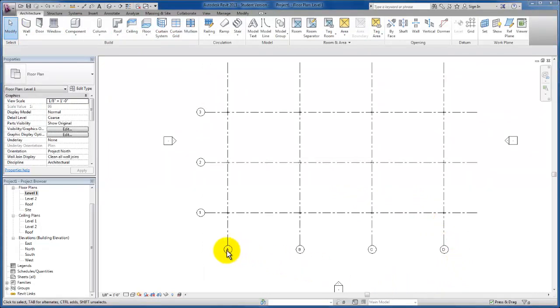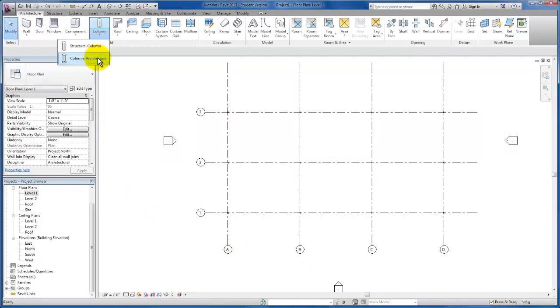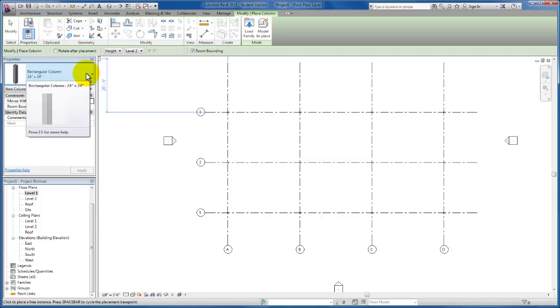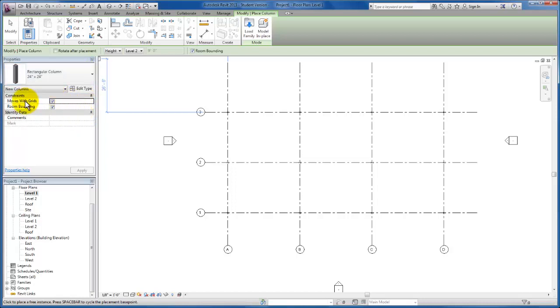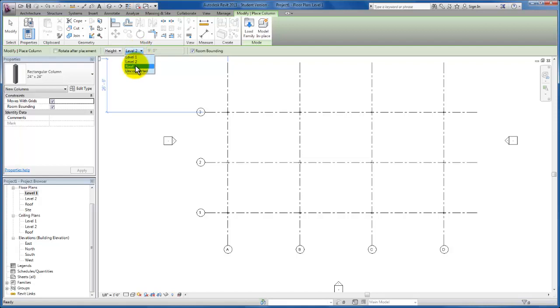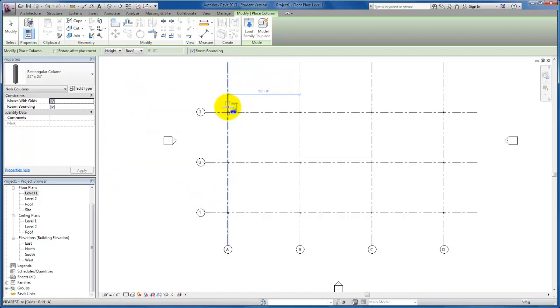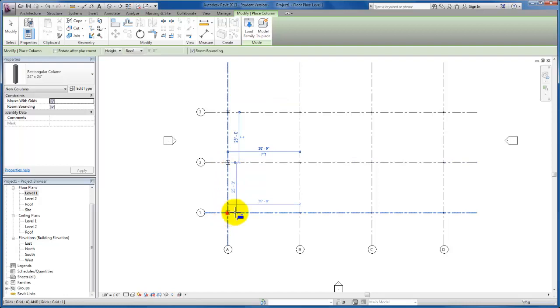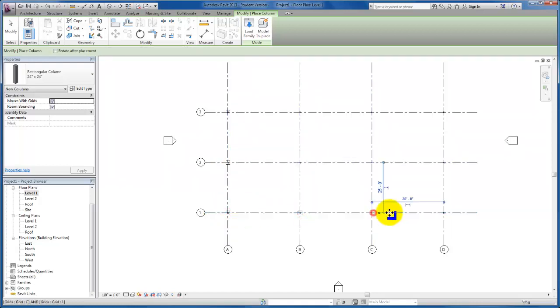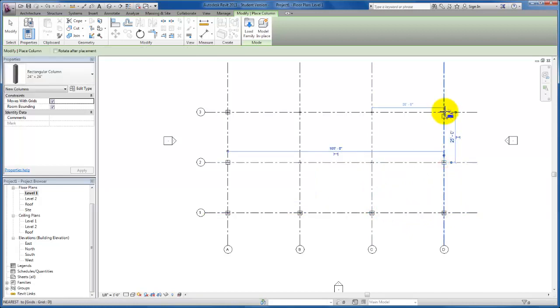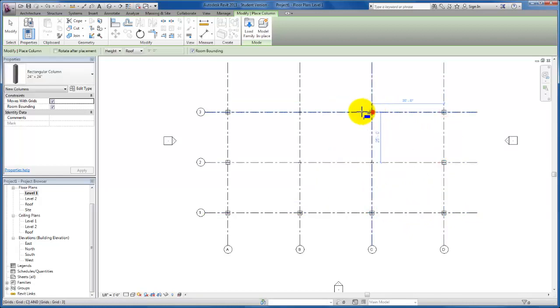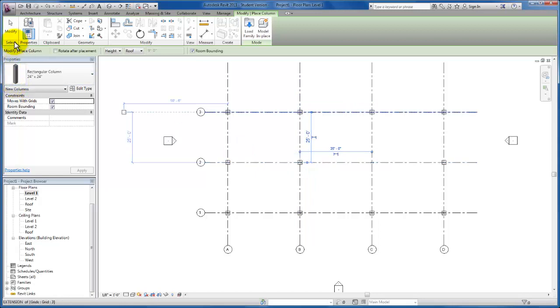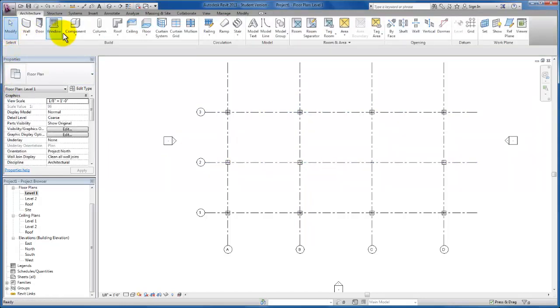Now let's repeat the process with our architectural column. Back up to our architectural tab, click the drop-down, architectural. I want to use our 24 by 24 inch rectangular column. Moves with grids is checked. I'm going to change the height up to roof. I'm going to insert these one by one. You can see as I hover over my grid line intersections, I'm placing my grids.